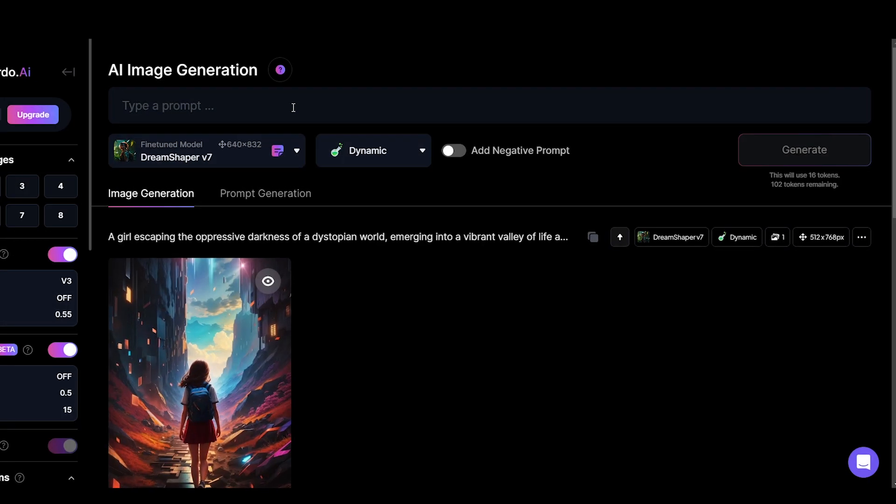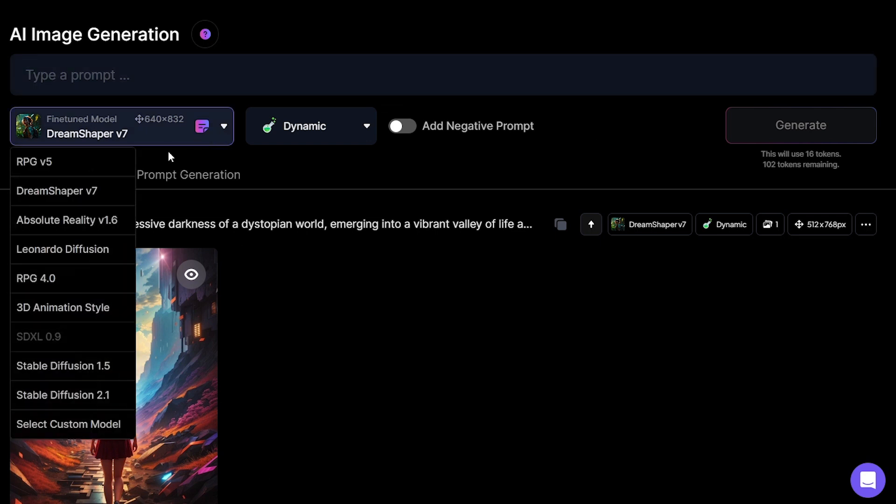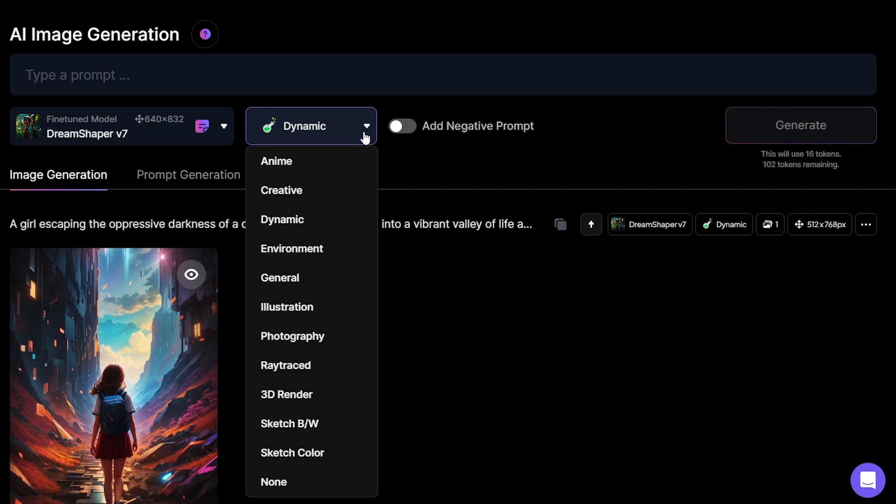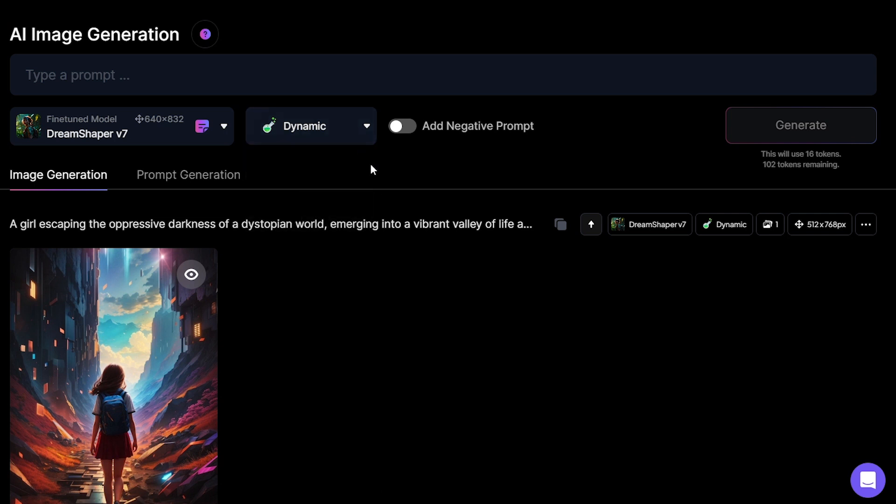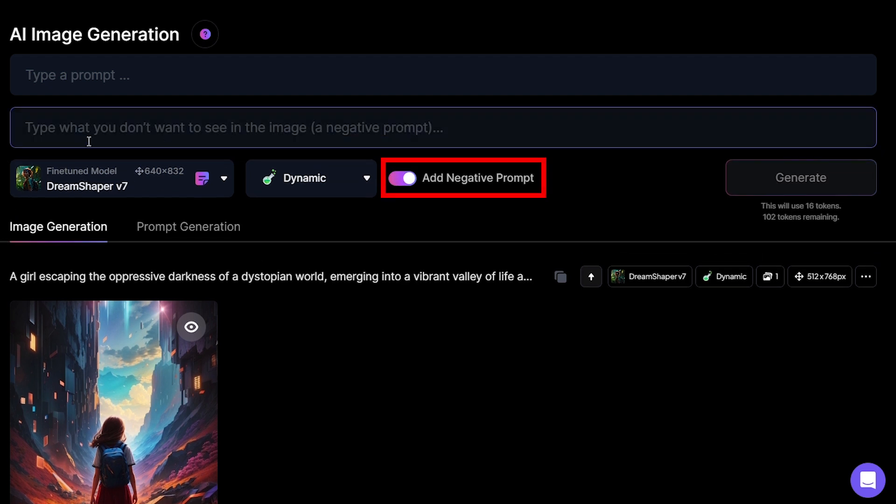Let's start with the prompting box. You can type your prompt here then choose the fine-tuned model and style you want to generate with. And then you have an excellent option. You can add a negative prompt by switching this on.